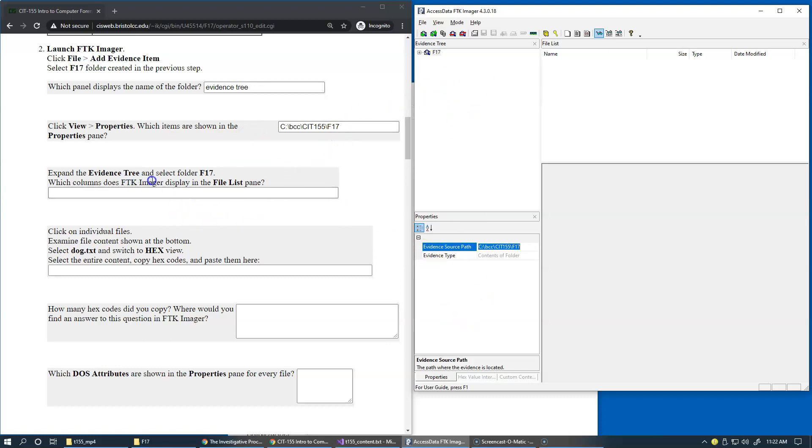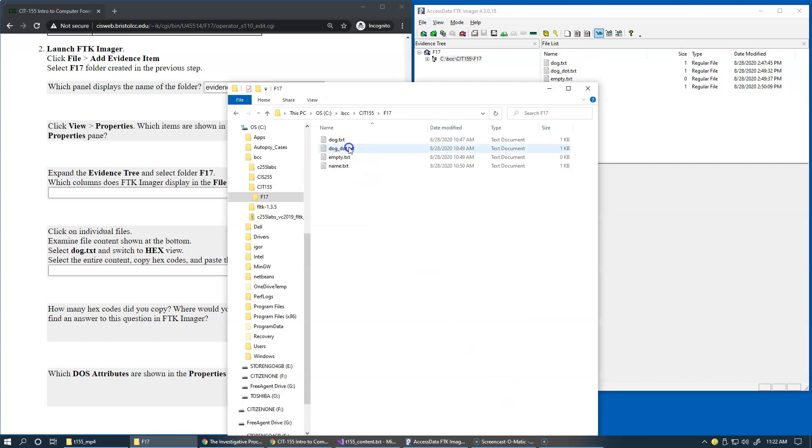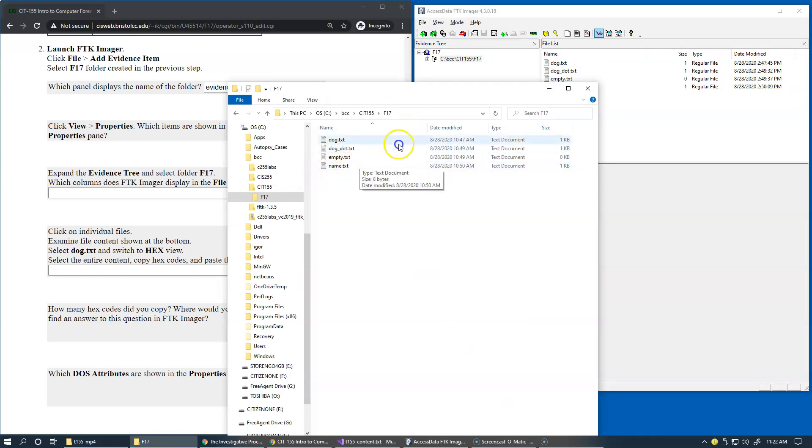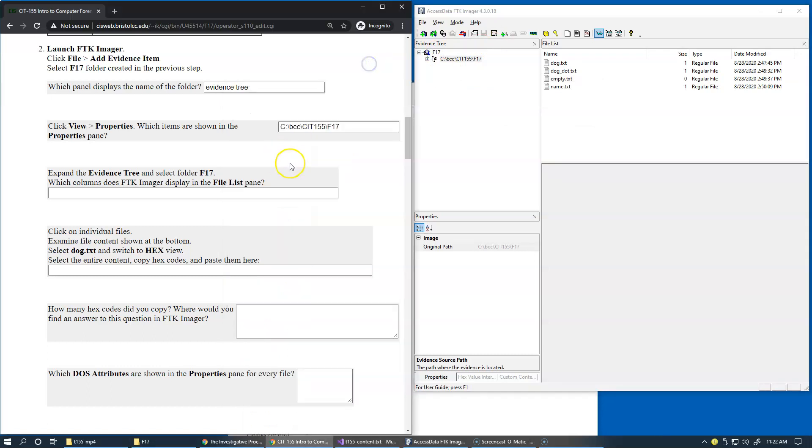Expand the evidence tree and select folder F17. Okay, so this is the full path to folder F17 and you can see that the file list begins to display the content of this folder, which is quite similar to the interface of Windows Explorer. Basically, it's pretty much identical here. It's just that our selection is to display only specific folder content right here. So the columns of course include the name, the size, the type and the date modified.